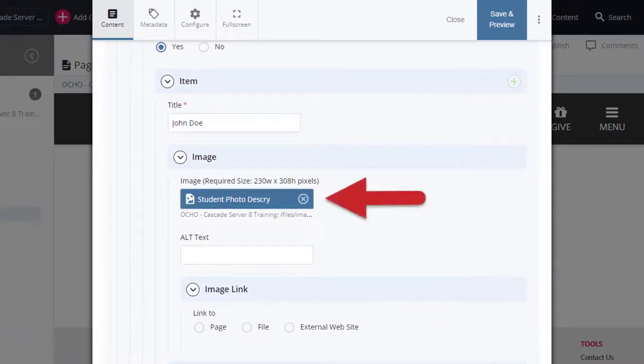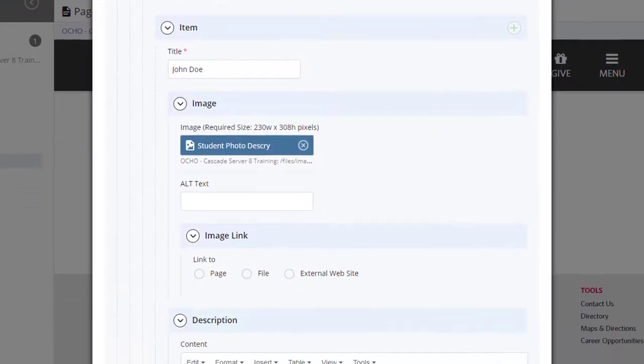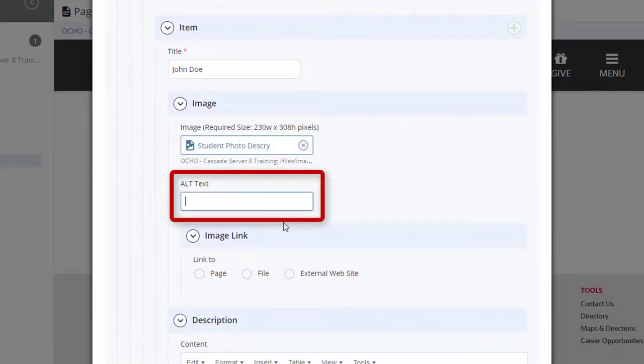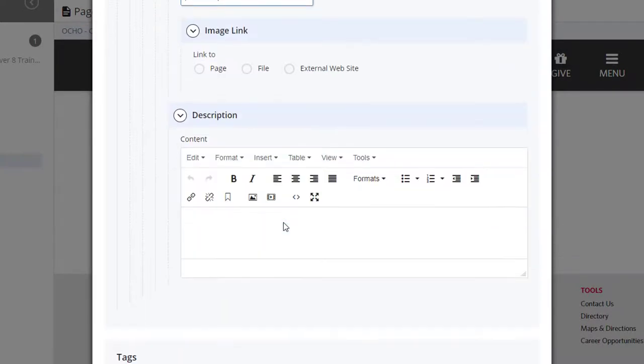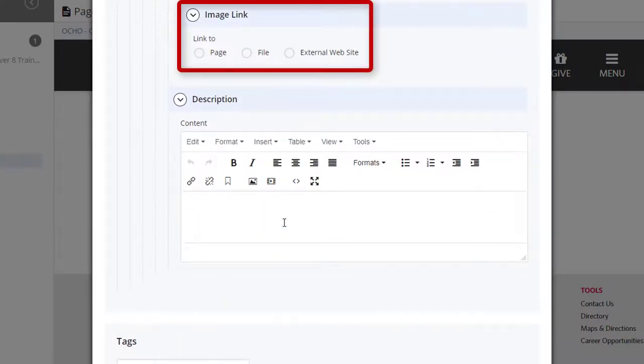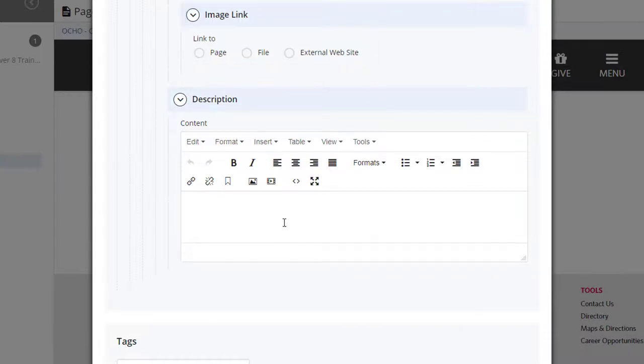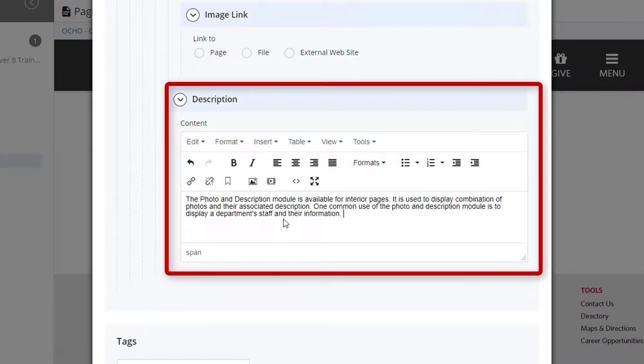The image file has been selected. Enter a short description for the image in the Alt Text field. You may link the image to a page, file, or external website. Enter the content for the description in the WYSIWYG editor.